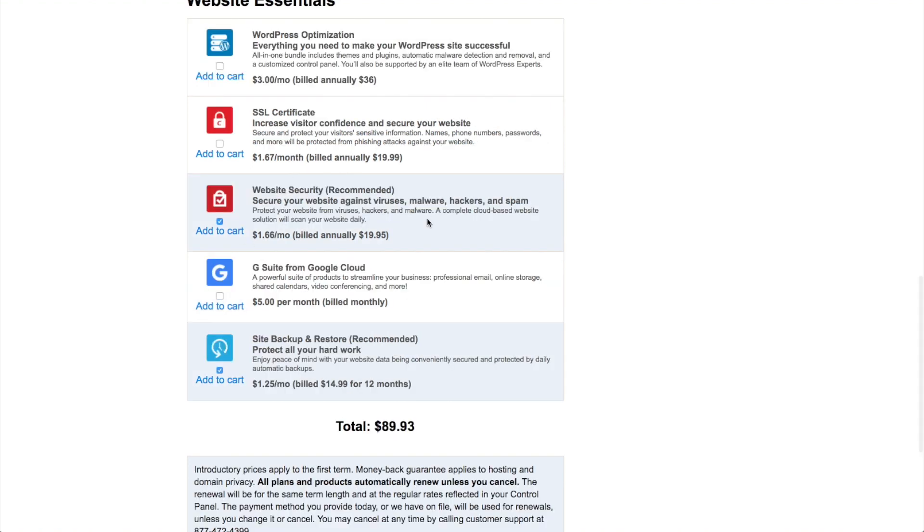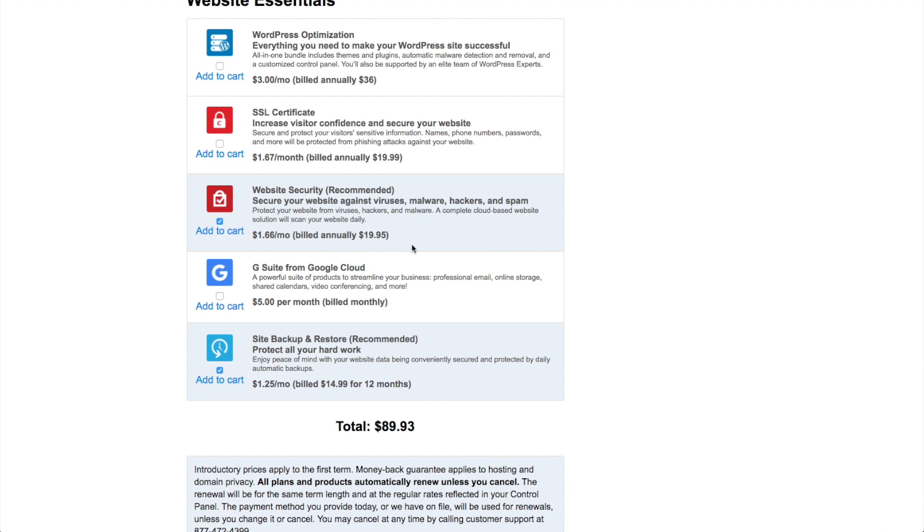Website security is going to protect your website against viruses, malware, hackers, and spam. Unfortunately, this is a real issue and something that you should consider. And I'm going to actually leave it turned on for me for this website.